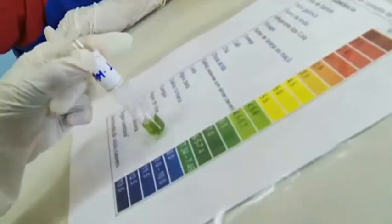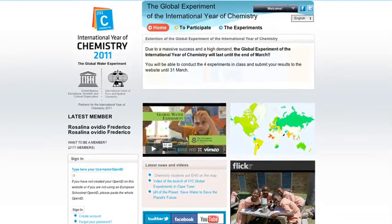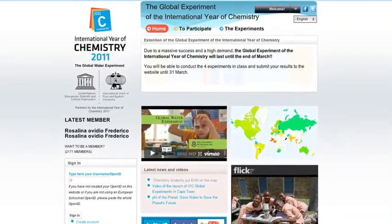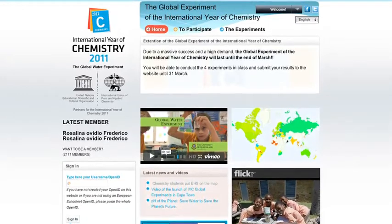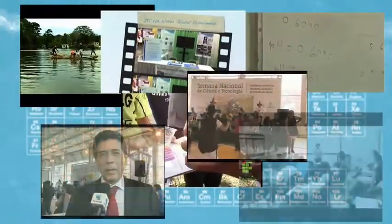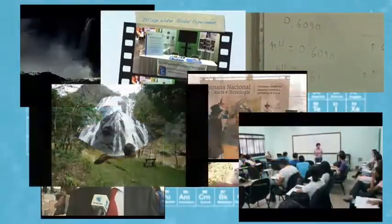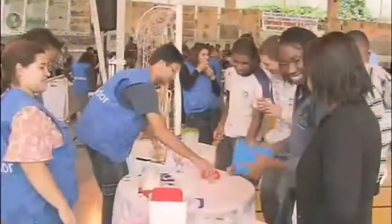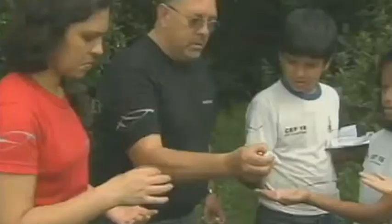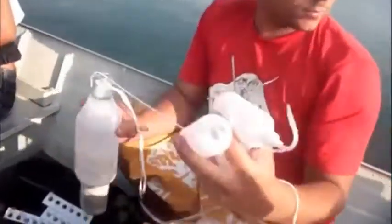We also wanted to provide an online platform for schools and students to share their results and experiences. After all, these aren't thousands of experiments around the world, but one giant collaboration, and participants are fully engaged in this, publishing some inspirational videos and blogs. The experiment has been an unparalleled success. In terms of participant numbers, we believe it may be the biggest experiment chemistry has ever known.